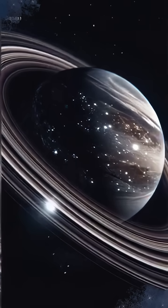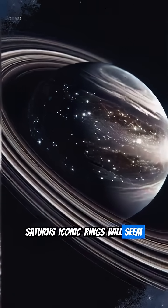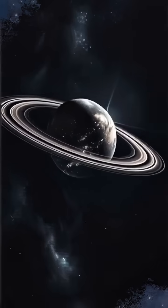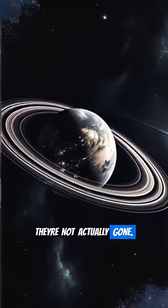In 2025, Saturn's iconic rings will seem to vanish. Don't worry, they're not actually gone.